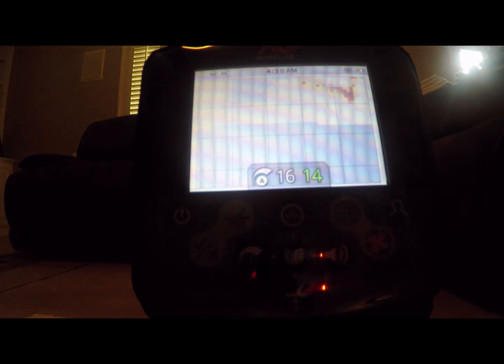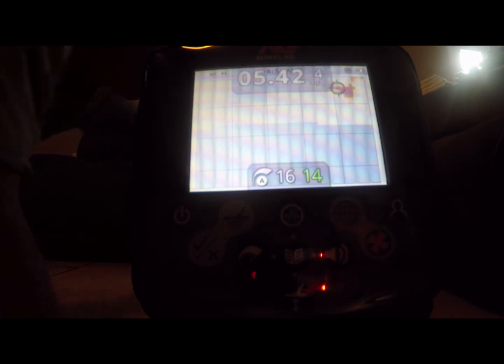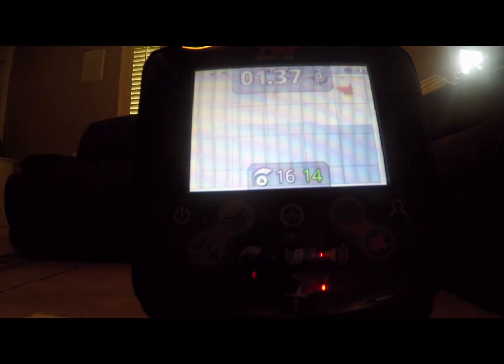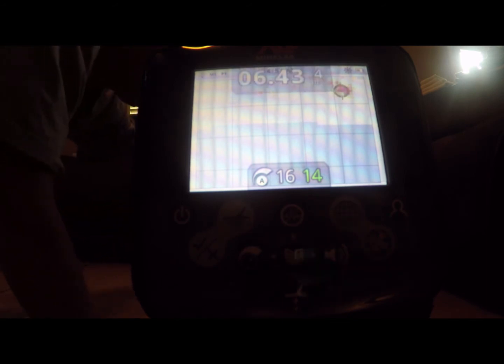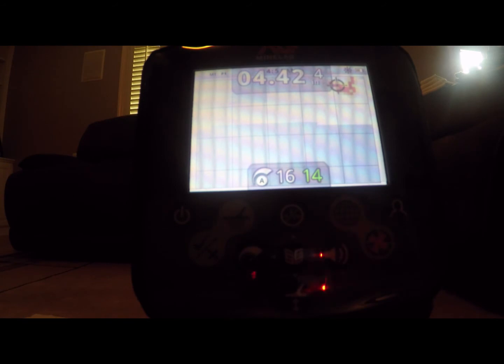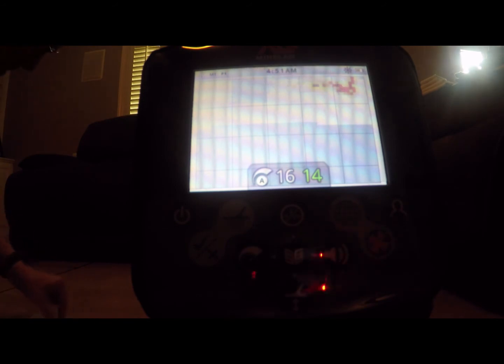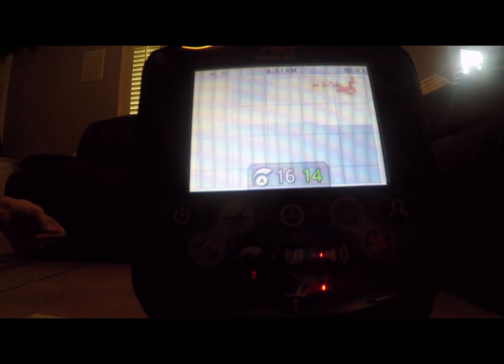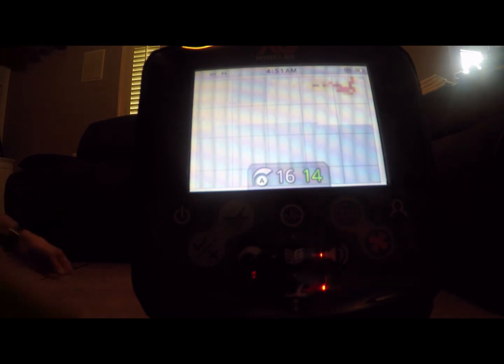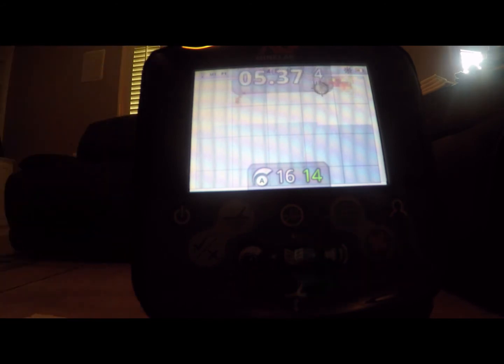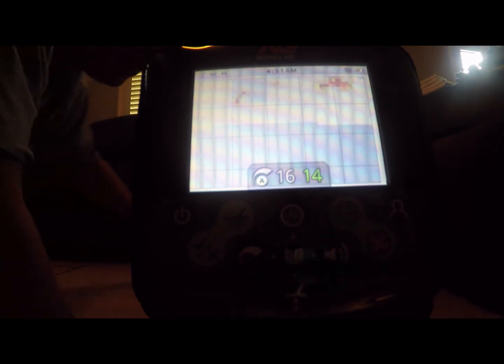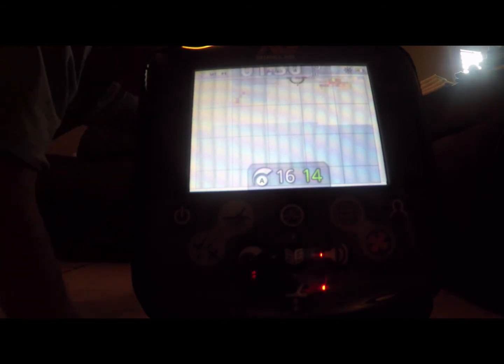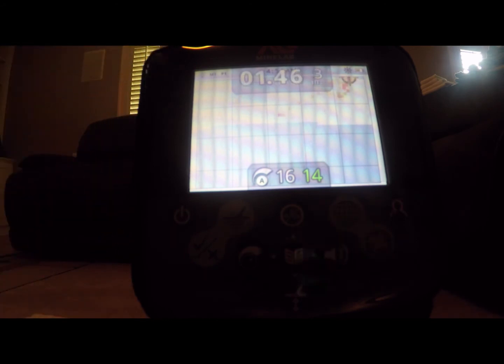The 1909 Barber. 01-37. 04-42. The 1944 Standing Liberty Half Dollar. 05-37. Once again, Standing Liberty. 01-46.